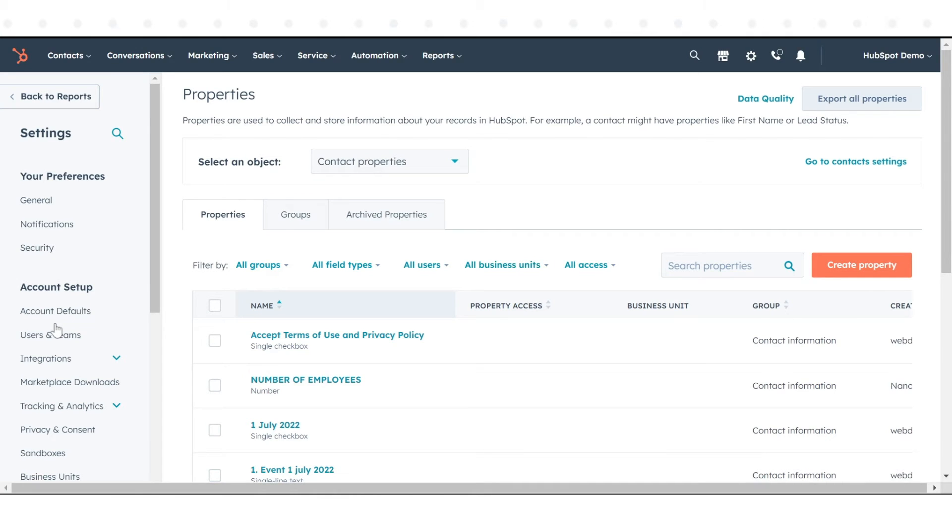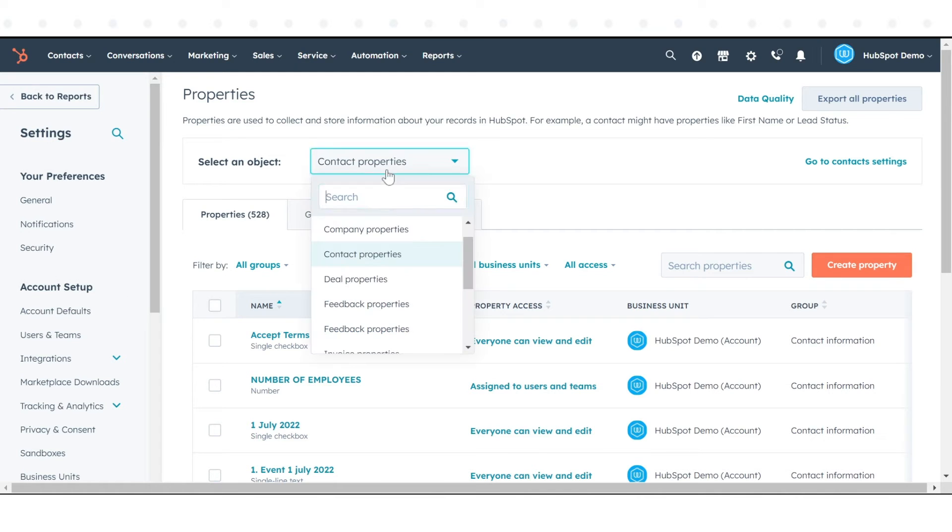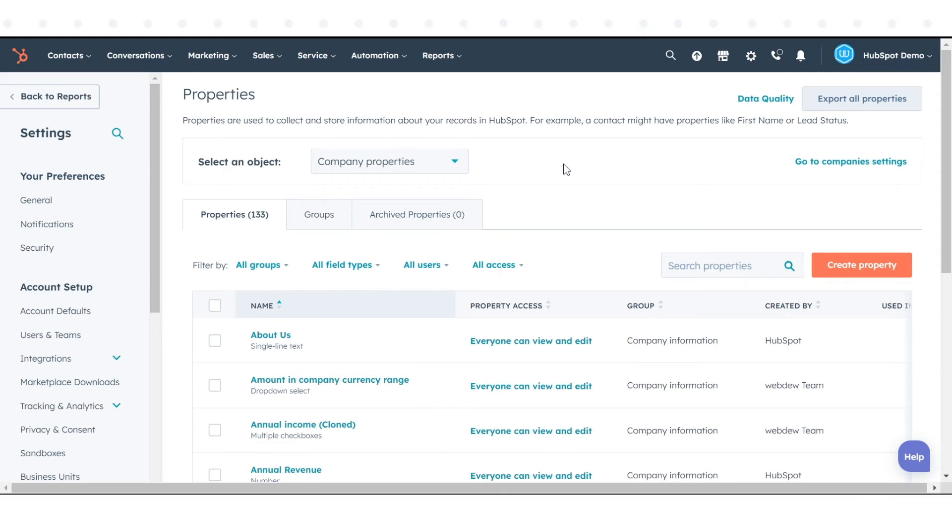From the Select an Object drop-down menu, choose the object properties for the object whose groups you want to edit. Click the Groups tab.